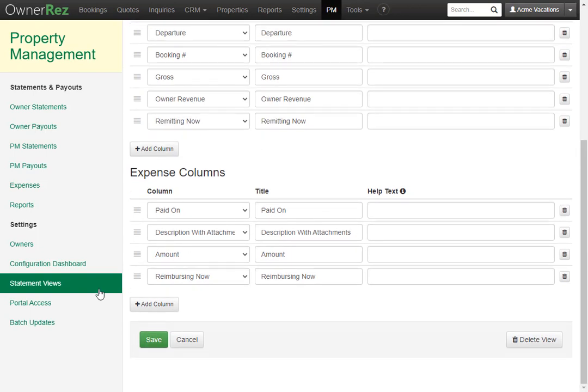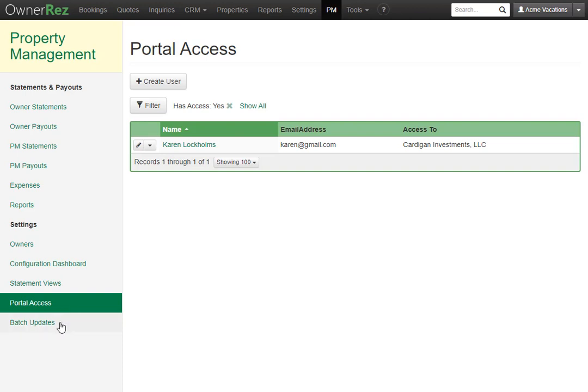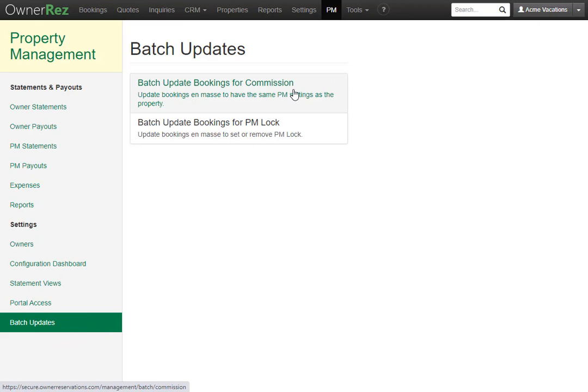Below that is portal access. We have an entire video on portal access, so check that out to learn how to set that up for your new owner. Below that is batch updates. Just like I mentioned earlier, if we hadn't already batch updated all the bookings for those two properties, you would need to come in here and select batch update bookings for commission, or you could also select batch update bookings for PM lock.